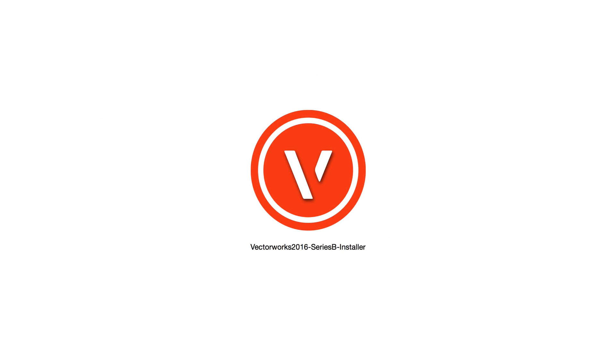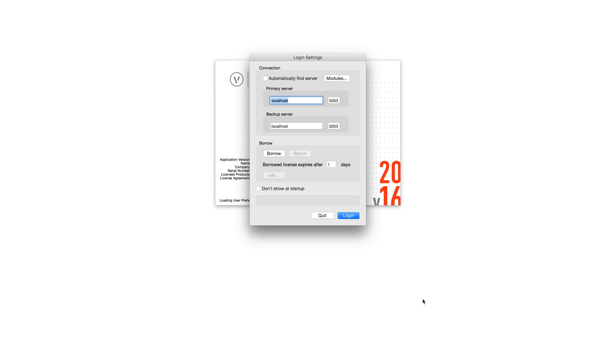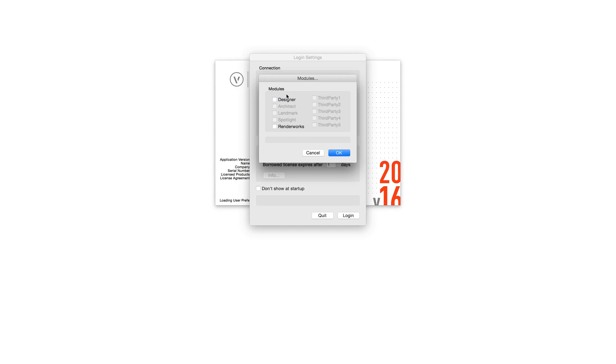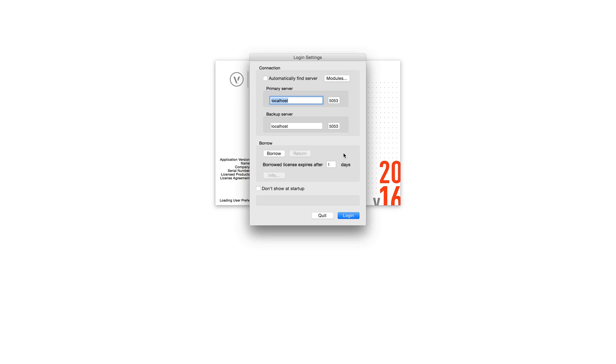Next, you will want to install Vectorworks 2016 on the client machines. On first launch, in the Login Settings dialog, make sure to click on the Modules button and choose the License Modules. Then enable the Automatically Find Server option or, if needed, enter the IP address of the server machine under Primary Server and finally click Login.